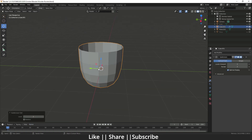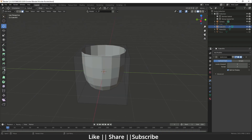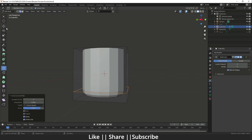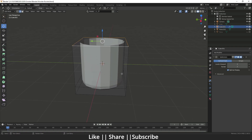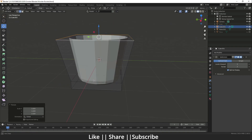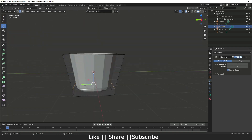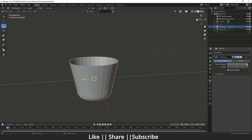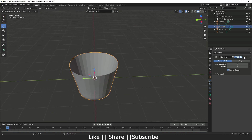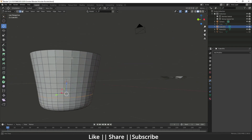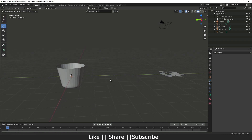Now we have a Subdivision modifier. I'll go to edit mode and add a supporting edge loop for the base. Then I'll select the top edge and scale it to get the bucket shape — it depends on what kind of design you need. You can increase the viewport level, then apply the modifier so you have enough mesh on the bucket.